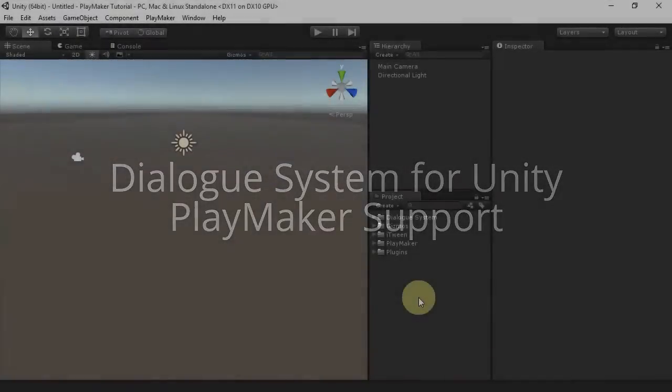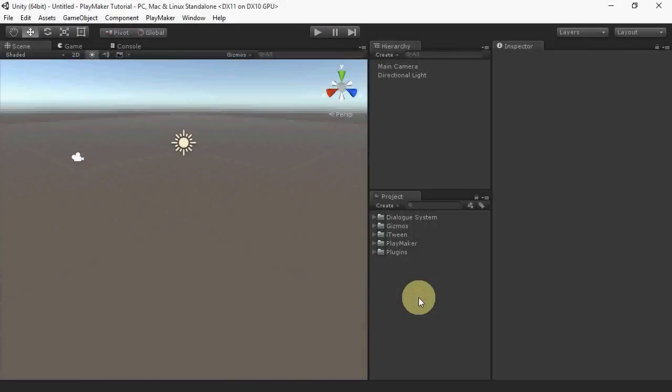Hi everyone. In this tutorial for Pixel Crusher's Dialog System for Unity, we'll use Playmaker to start a conversation between the player and an NPC.